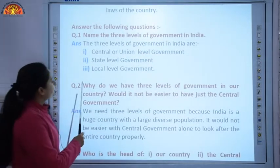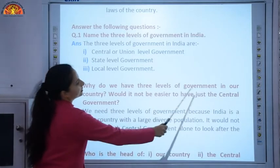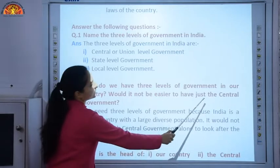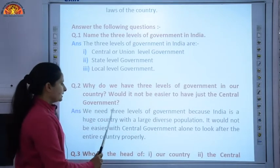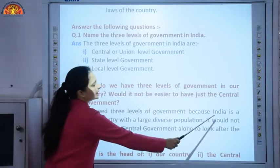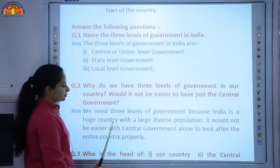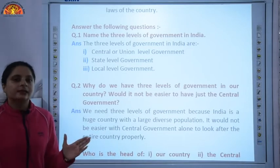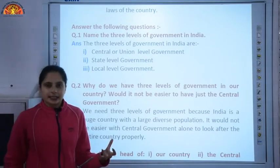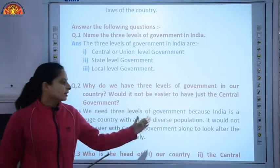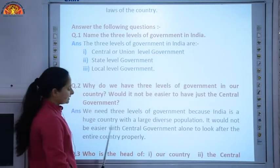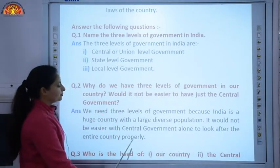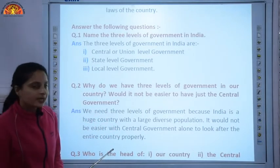Question number two: why do we have three levels of government in our country? Would it not be easier to have just the central government? We need three levels of government because India is a huge country with a large, diverse population. It is not possible for a single government to look after the entire country properly. That is why the government has three levels.